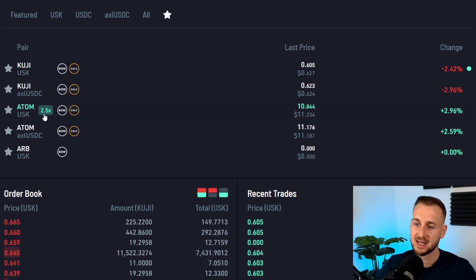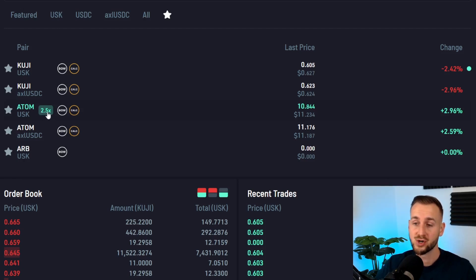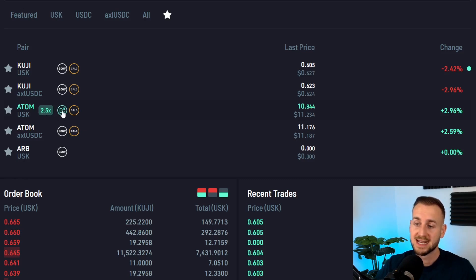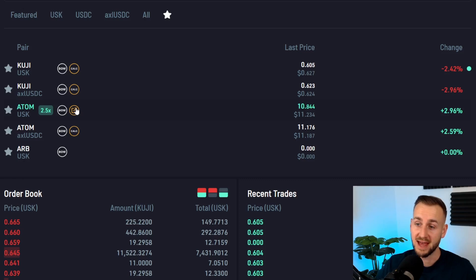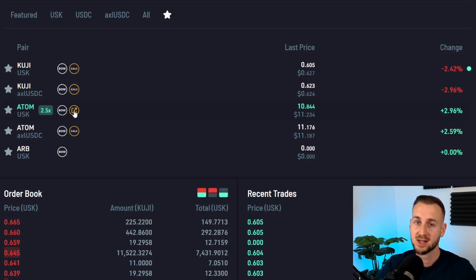There are three nifty little features here: 2.5x, Bow, and Calc. The 2.5x indicator tells us there is an isolated margin position available for this asset — you can get up to 2.5x leverage. Bow will directly take you to the Bow interface where you can supply liquidity to this market. And Calc takes you to Calc Finance where you can employ a DCA strategy — so if you wanted to DCA into Atom, you can do that with a click of the button.